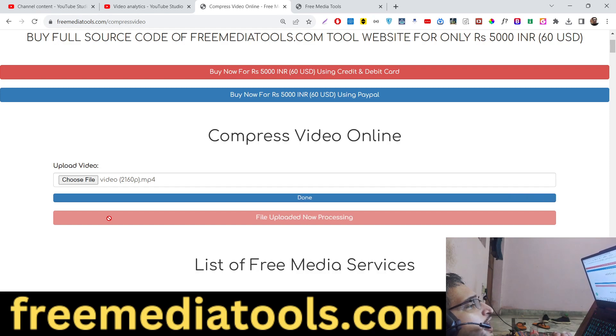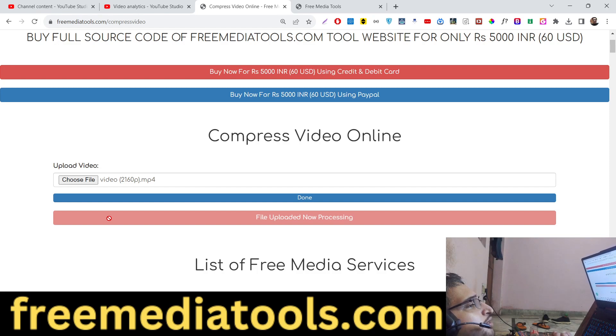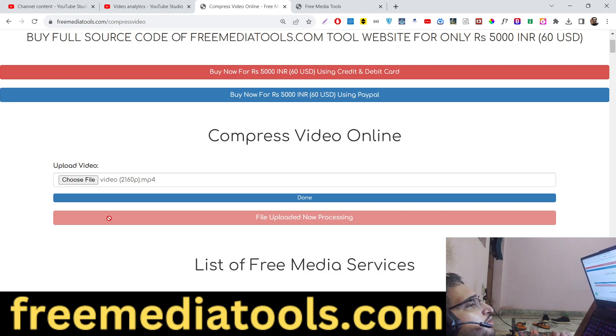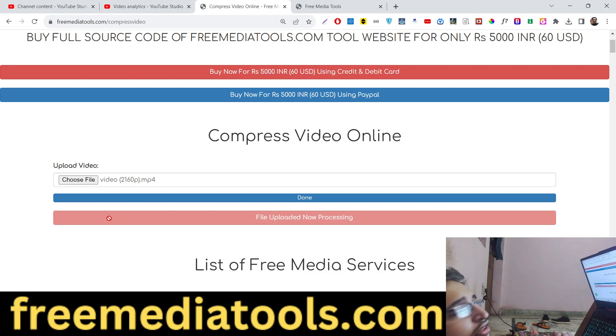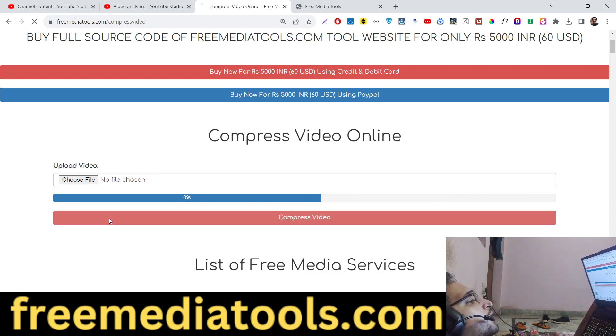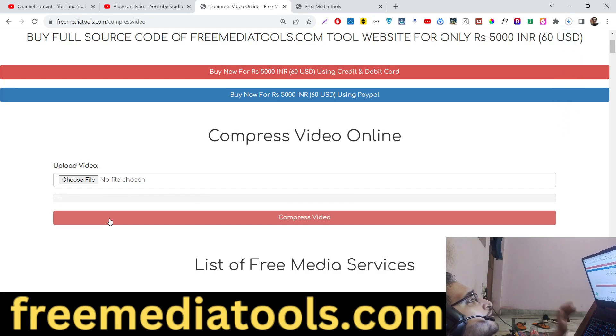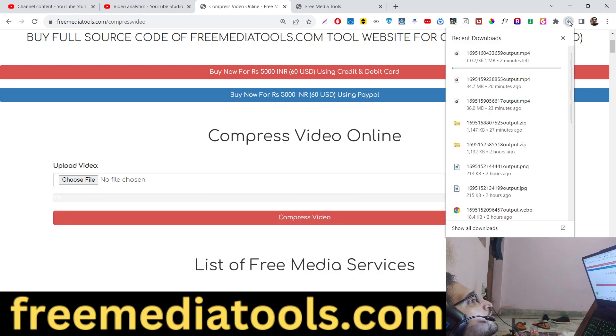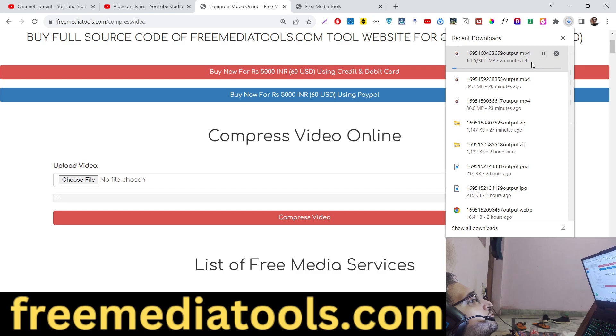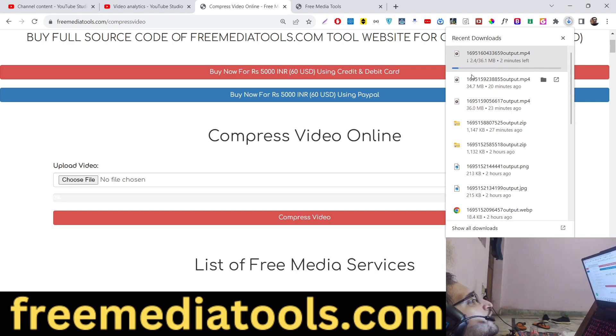File uploaded, now processing. After compressing, the file will get downloaded, so the size will be reduced from 38 megabytes. Let me show you the size here, the size is 36 megabytes.